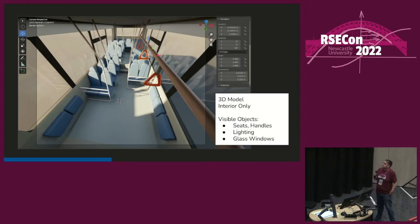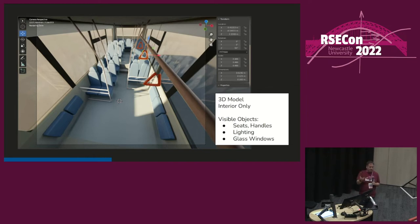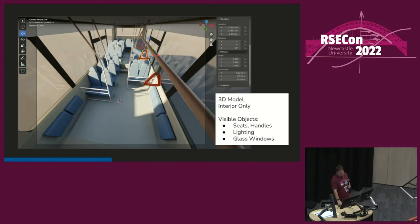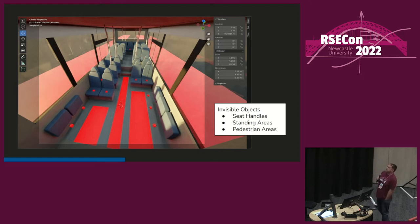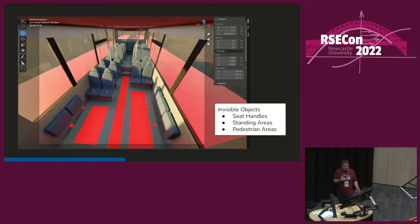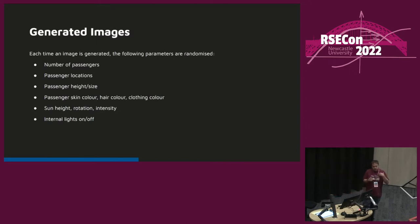We built a 3D model of a bus based on a real-world vehicle in Blender — an empty bus with seats, handrails, and realistic glass shaders on the windows to produce reflections, which was one of the things we were trying to eliminate as false positives. In addition to visible objects, we have invisible attachment points on all seats for seated passengers, red areas in the aisle for standing passengers, and designated areas outside the vehicle for placing pedestrians to avoid false positive detections.